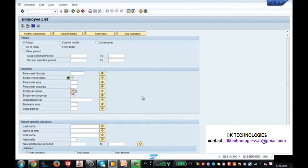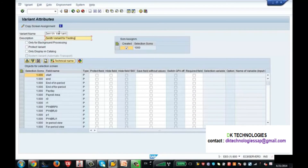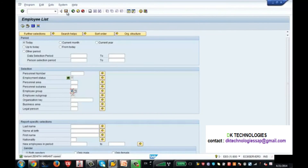To save a variant, go to the save icon and click 'Save as Variant'. It will ask for a variant name — enter 'Zenith Variant' — and a long text description such as 'Zenith variant for testing'. Once you enter the name and description, save it. Your variant is now saved.